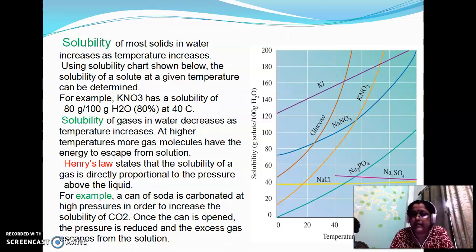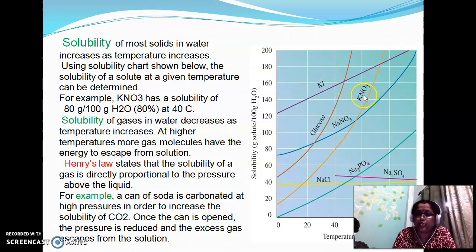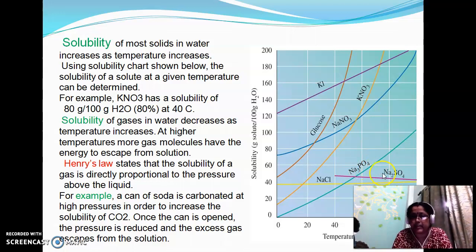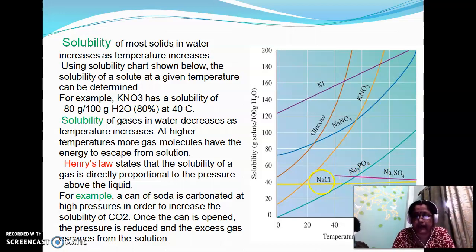Looking at the solubility chart, the curves are different for each solute. The substances shown include potassium iodide, glucose, sodium nitrate, potassium nitrate, sodium chloride, sodium phosphate, and sodium sulfate. For each salt, we can get different solubility versus temperature curves.